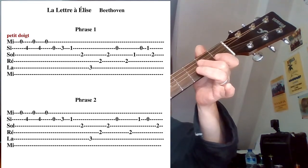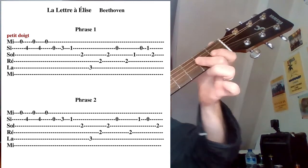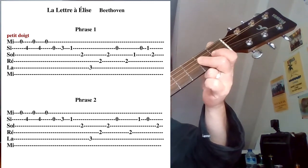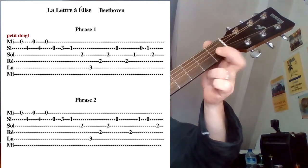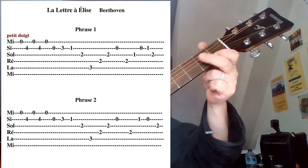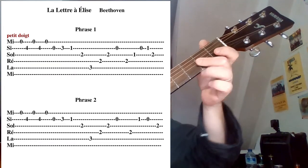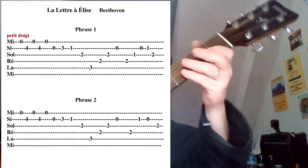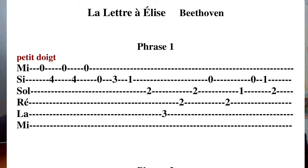Voilà, corde de Si à vide. On reprend avec le majeur, index, corde de Si à vide, index. Voilà, ça c'était votre première phrase. On réessaye un coup. Petit barré, première case, la corde de Si. Voilà.